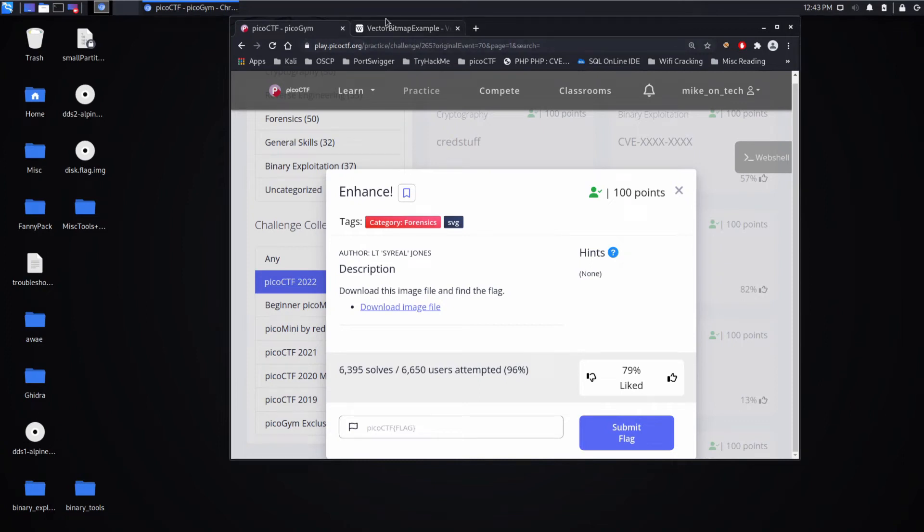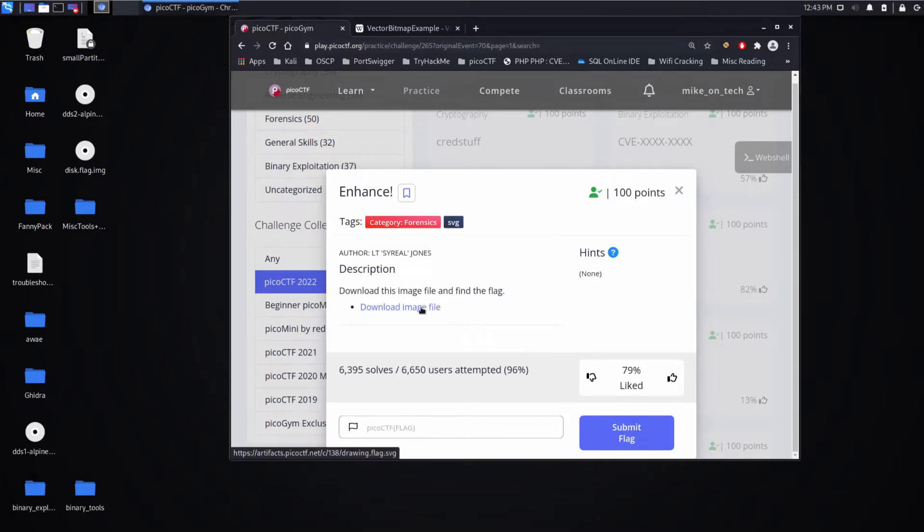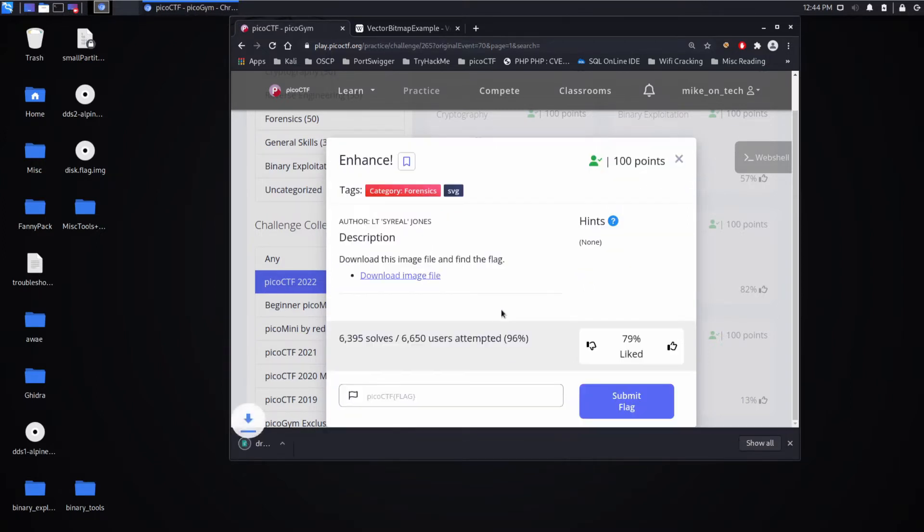And we're back with another PicoCTF challenge, this time Enhance, a forensics challenge. Description: download the image file and find the flag.